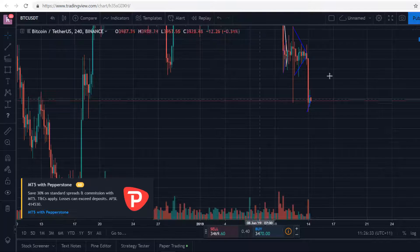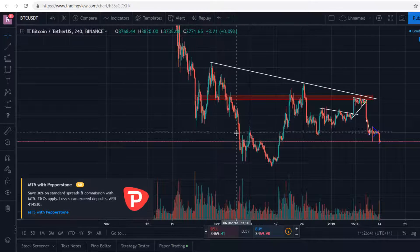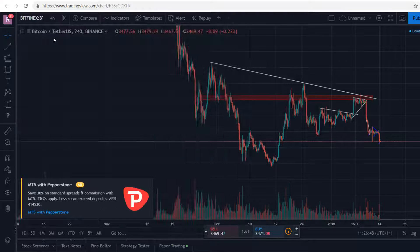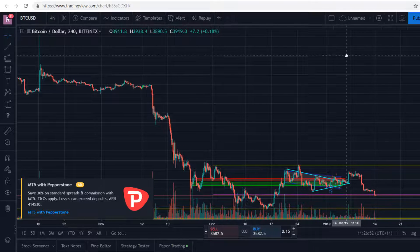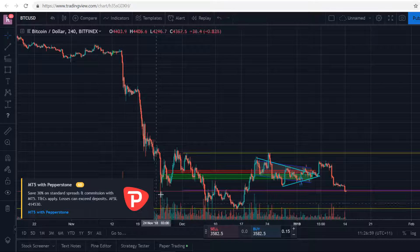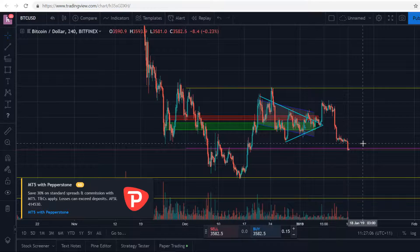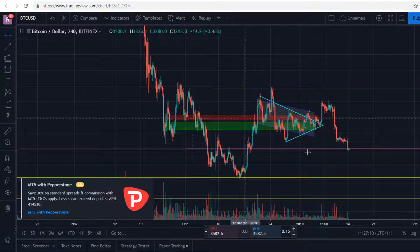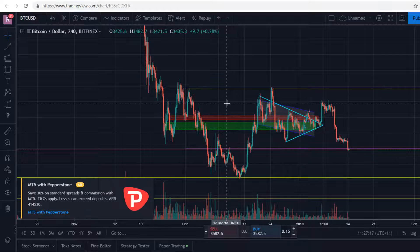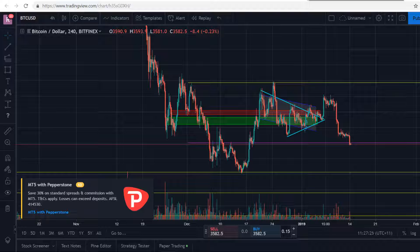If we zoom out to a bigger timeframe like the 4-hour, we can actually see that this inverse head and shoulders pattern is still slightly valid — not something that interests me a lot right now. But you can still see that we need another breakup. In fact, if we do not break up to around the 3600 level, then this inverse head and shoulders is probably becoming a lot more invalid. For now I'm just waiting for a breakup or breakdown on Bitcoin before I make an entry.